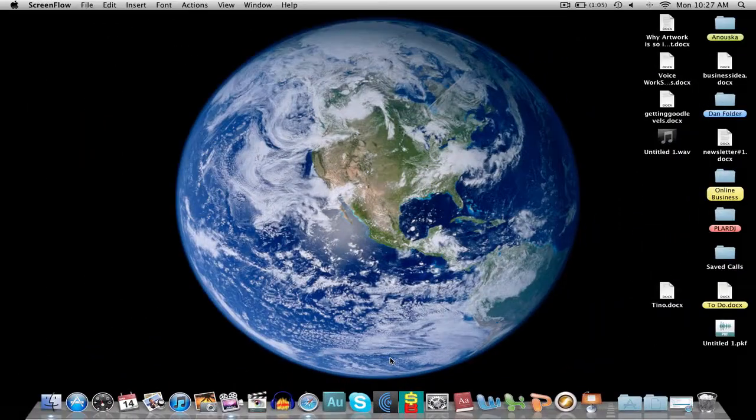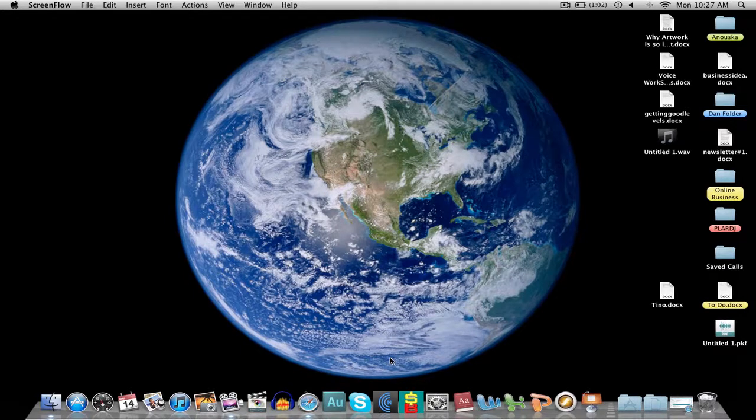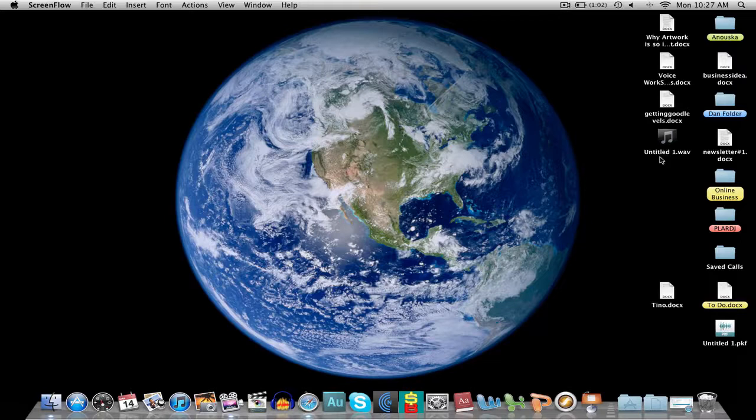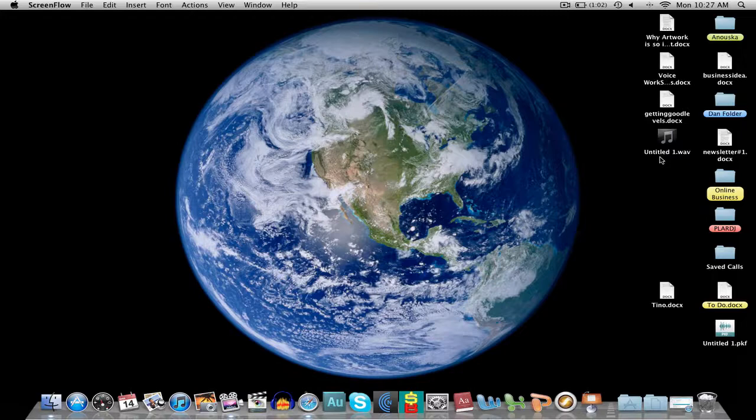So here we are back on my dock. I have my audio file over here saved to my desktop. It's called Untitled One. Now, it's a WAV file. It's very important that you save your audio as a WAV file before you throw it into Levelator because a WAV file is an uncompressed file.